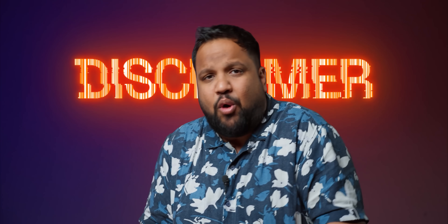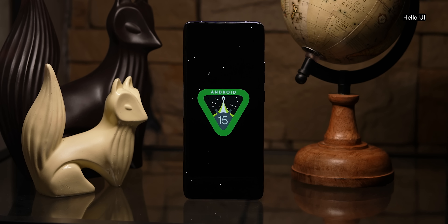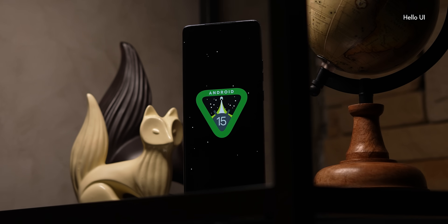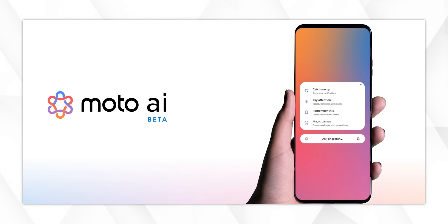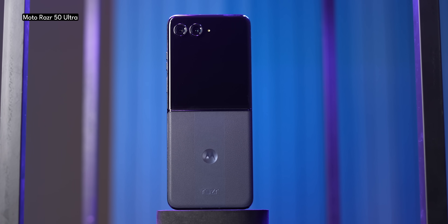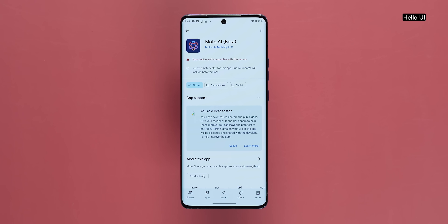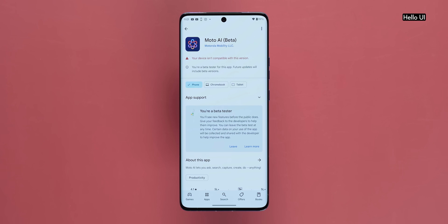A fair disclaimer before we start: Hello UI based on Android 15 is currently available across devices, but there are some AI features which are specifically available only on the flagship devices like the H50 Ultra, the Razer 50 Ultra, and the Razer 50. We tried running that AI app on the H50 Pro and it didn't work — it won't work on the H50 Neo or Fusion either, at least for now. Maybe things could change in the future.